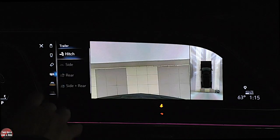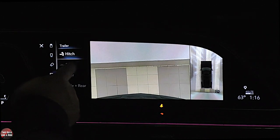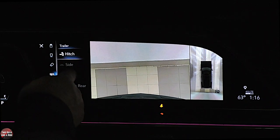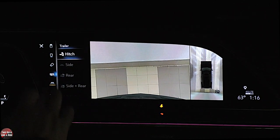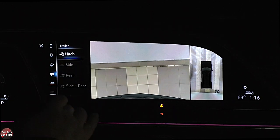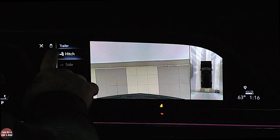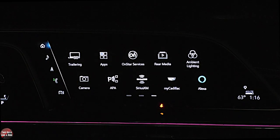You've also got your trailing camera — you've got a hitch view, a side view, a rear and side, and a rear view. You can turn dynamic guidelines on or off. And those are dynamic swivel guidelines, so they actually swivel.